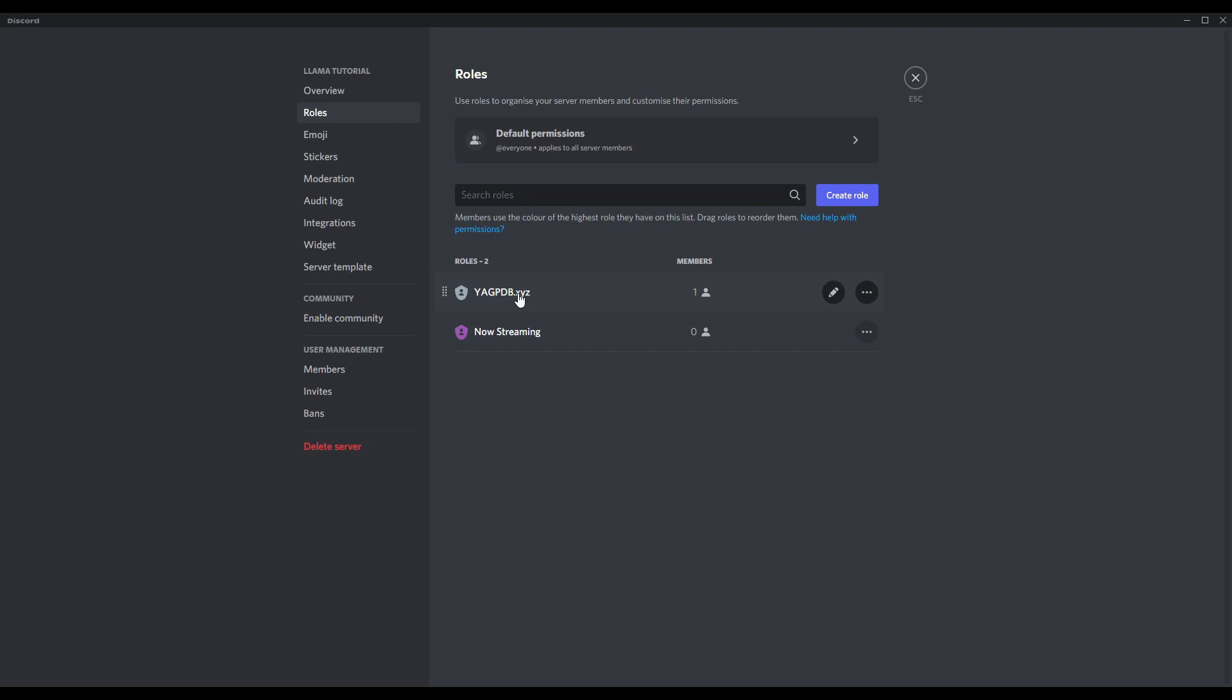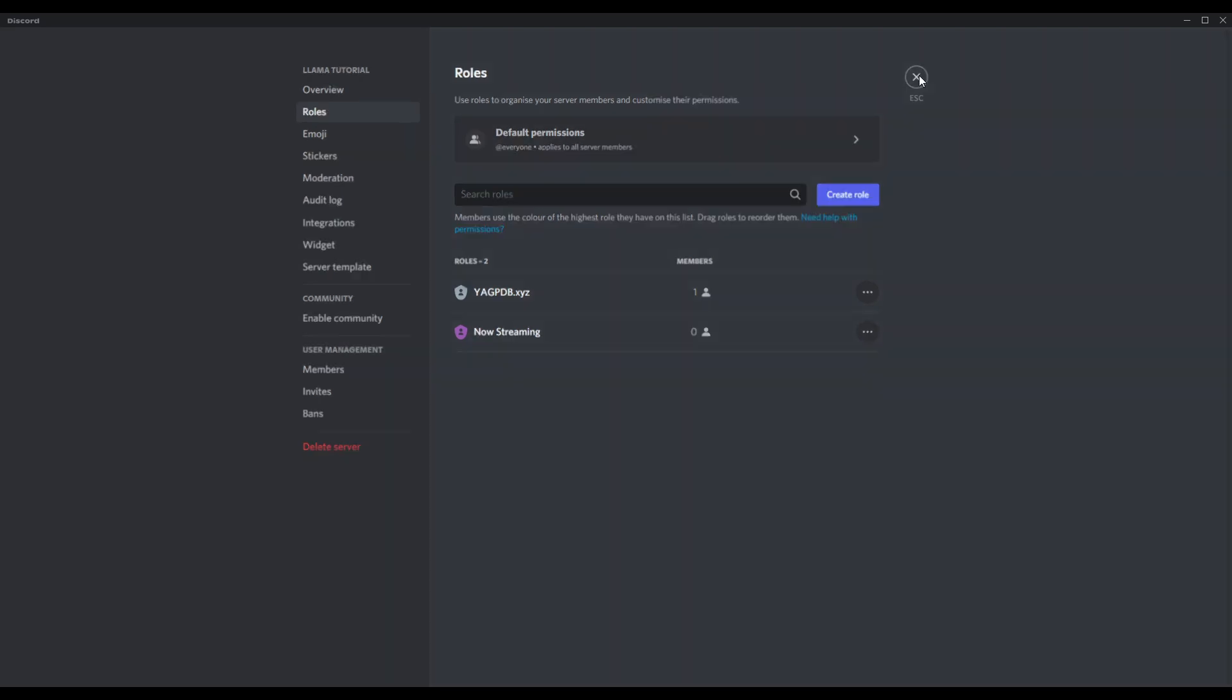Make sure YAG-B is above yourself and now streaming. If you also as the owner or content provider want to be shown in there, these two roles have to be above every role that you want to show in the now streaming section. If they're not, it won't work. Also, streamer mode does need to be enabled.